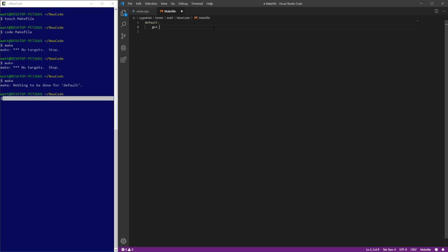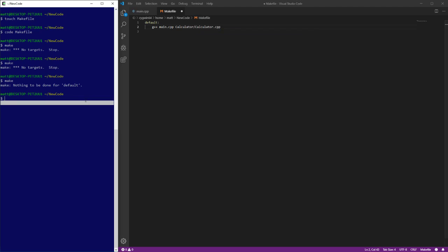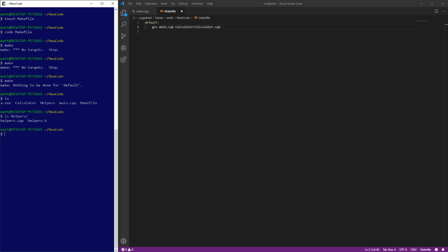We don't really need to do anything here. We're just going to flat out compile it every time. We're not going to check any logic. That'll keep it as simple as it gets. We're going to compile main.cpp and we're also compiling calculator, compiling this class, and we have helpers.